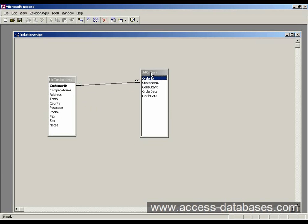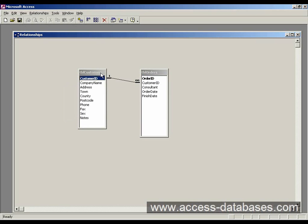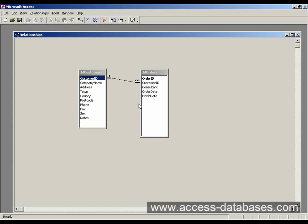So that's how we create our relationship between the two tables. You can bring many other tables in here and create relationships between all the tables as well. You can have one to many relationships which this is. One customer can have many orders. You can have many to many relationships. Or you can have one to one relationships which aren't so common.